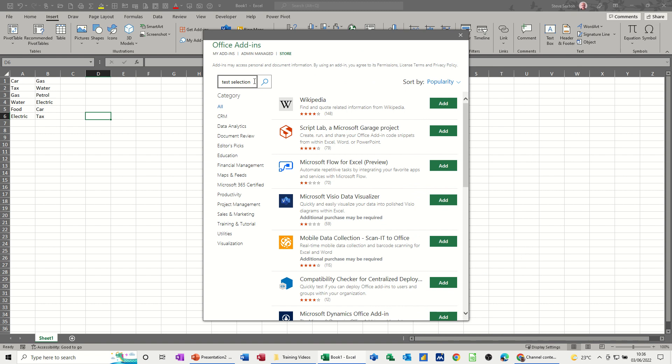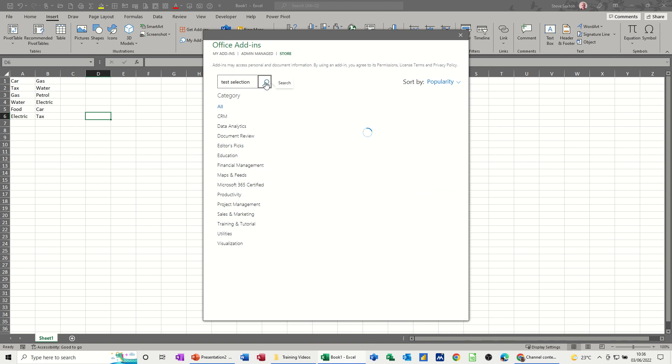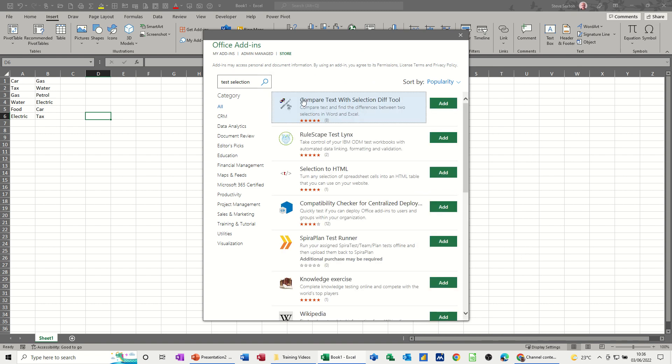I've already got this in store so I'll just search for it so you can see how you find it. It says compare text with selection div tool. I've already added it to mine so I'll just get rid of that for now, but that's how you find it, just type that.